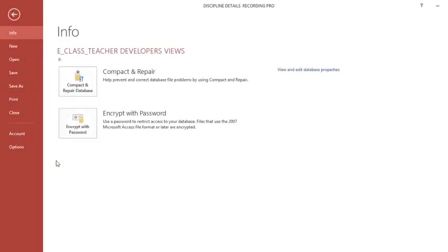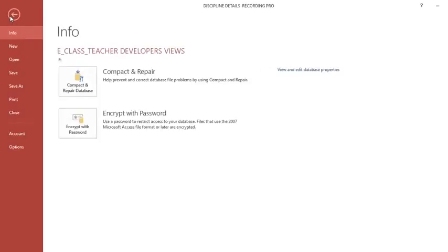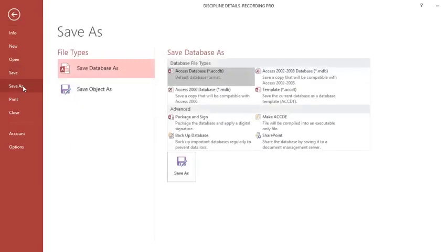You go to File. If you are using Microsoft 2016 or 2019, then you go to Save As. Once you go to Save As, there are all these available formats.